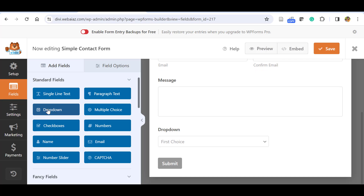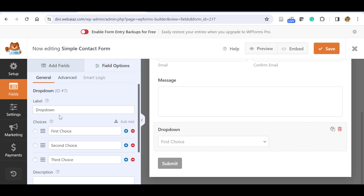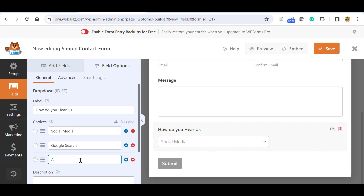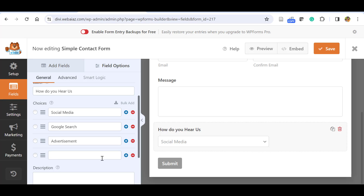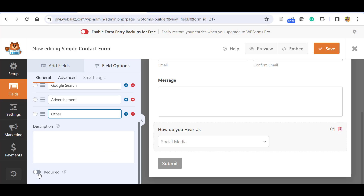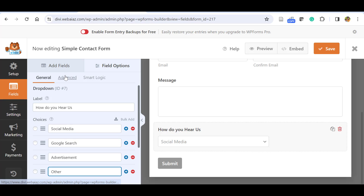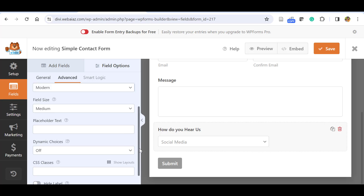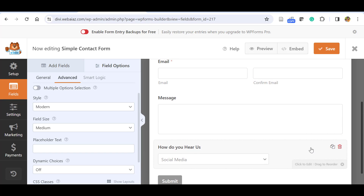Now let's add a Dropdown field. Click it and it will automatically be added to the form. You can set the label, for example 'How did you hear about us?', and add choices like Social Media, Google Search, Advertisement. Click the plus icon to add another option like 'Other'. You can make it a required field or leave it optional. In the Advanced tab you can switch between Classic style or Modern style — let's use the Modern style.